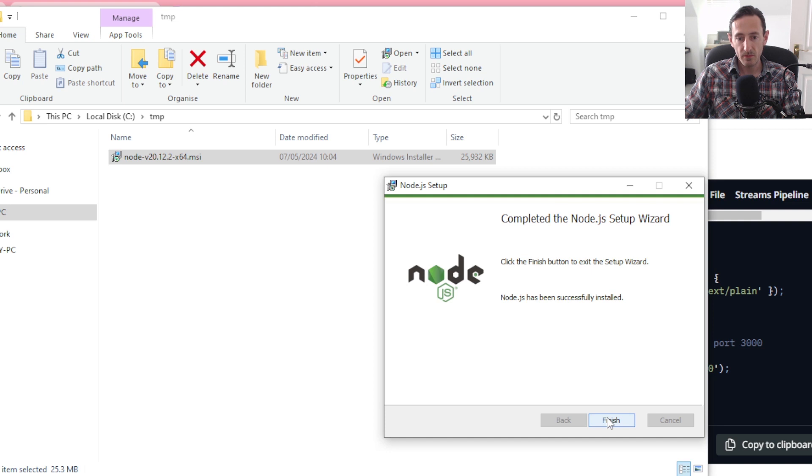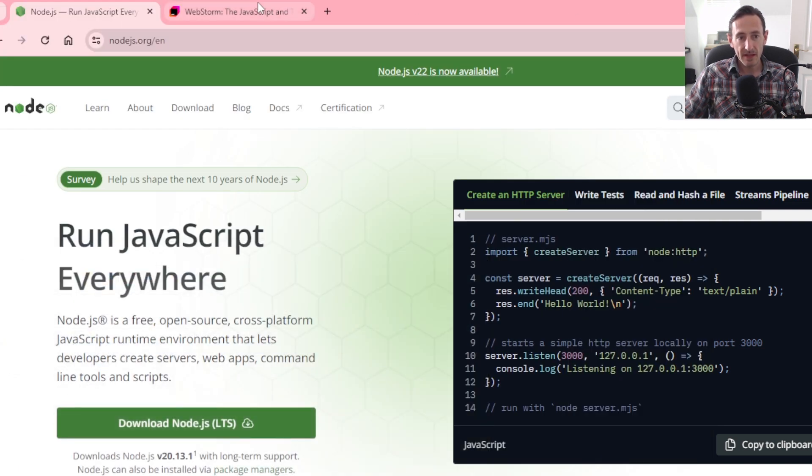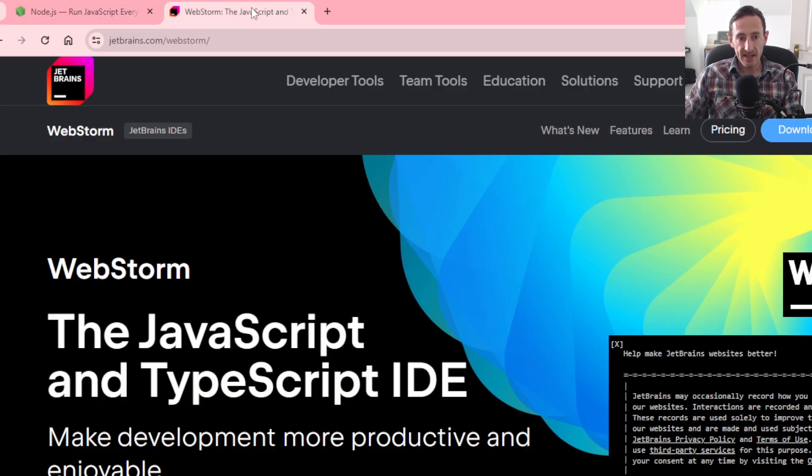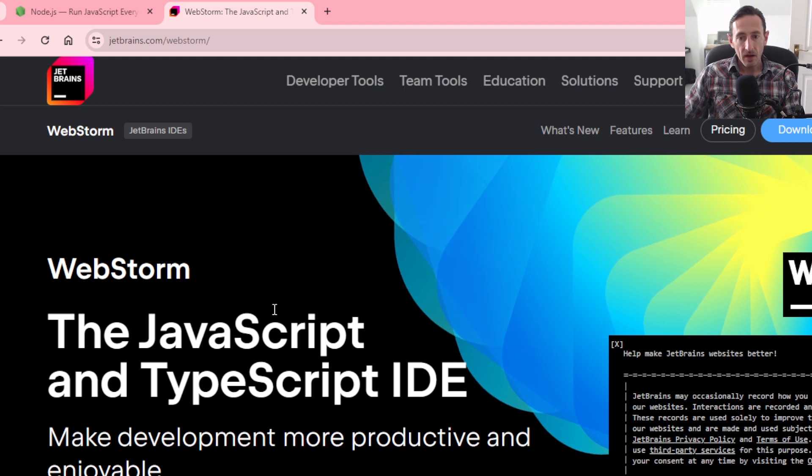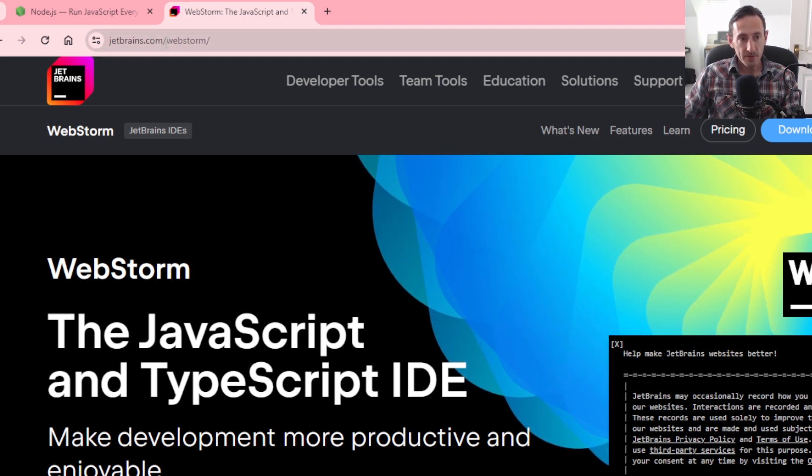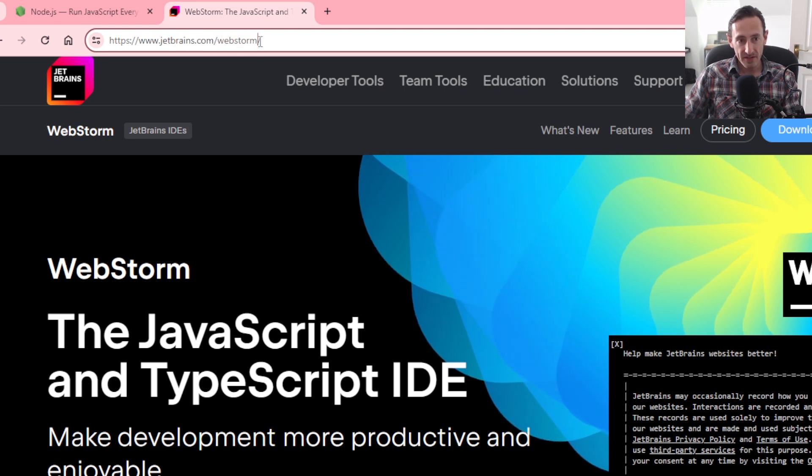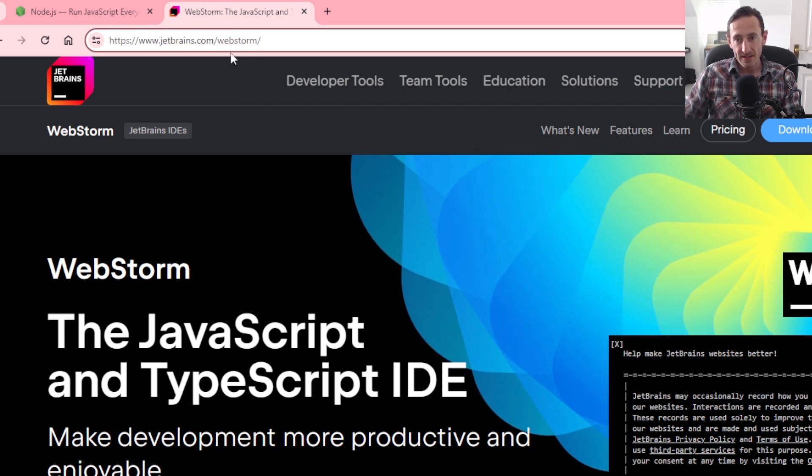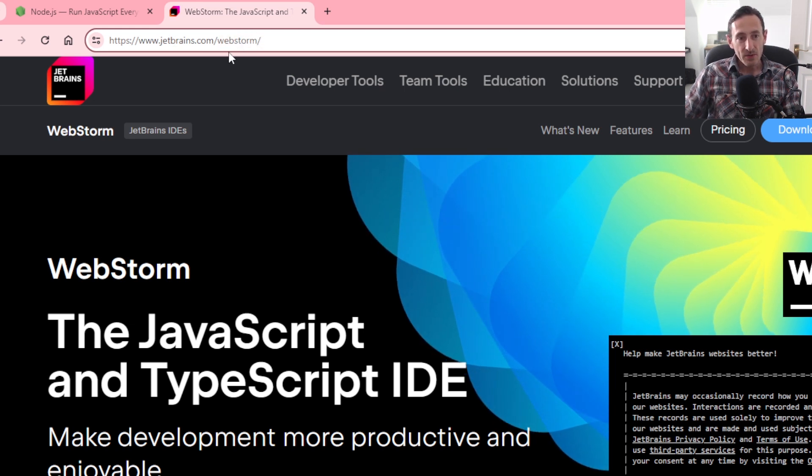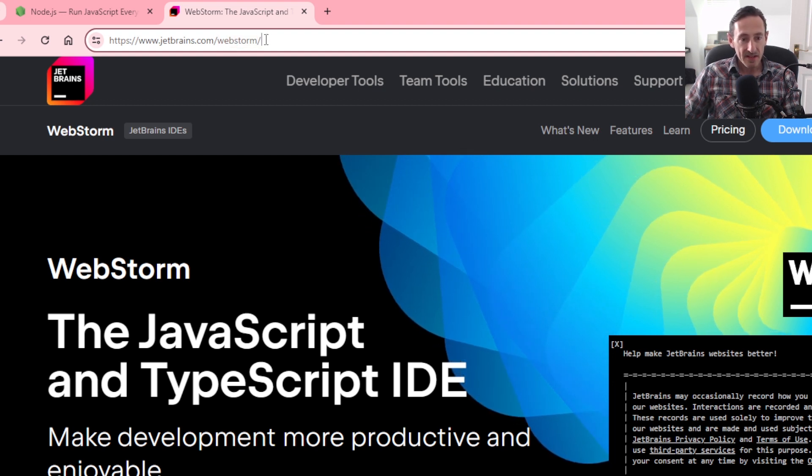There we go, we've got Node installed. The other thing you're going to want to install is an IDE. I use JetBrains for everything, so I'm using WebStorm because I like WebStorm and the workflow is good and it's a very intuitive IDE and it does a lot of stuff out of the box.